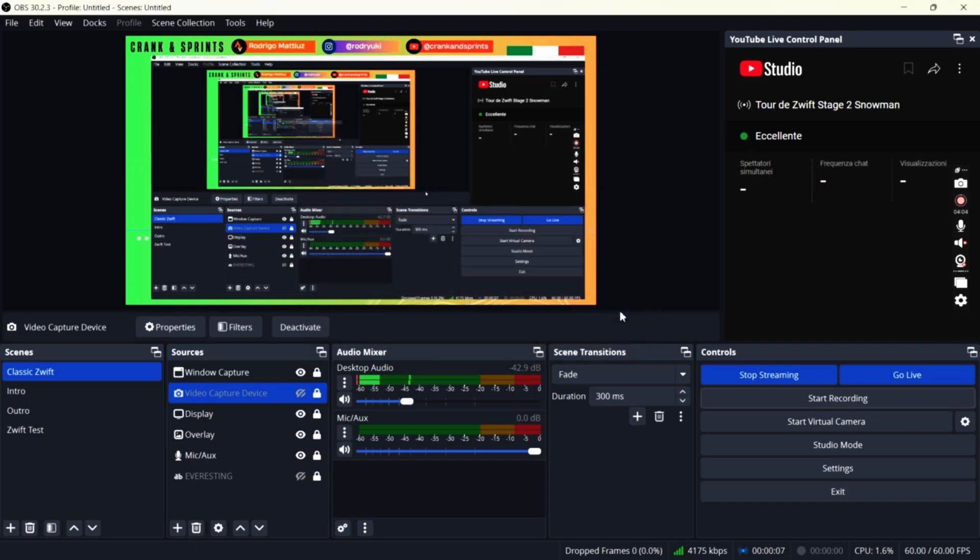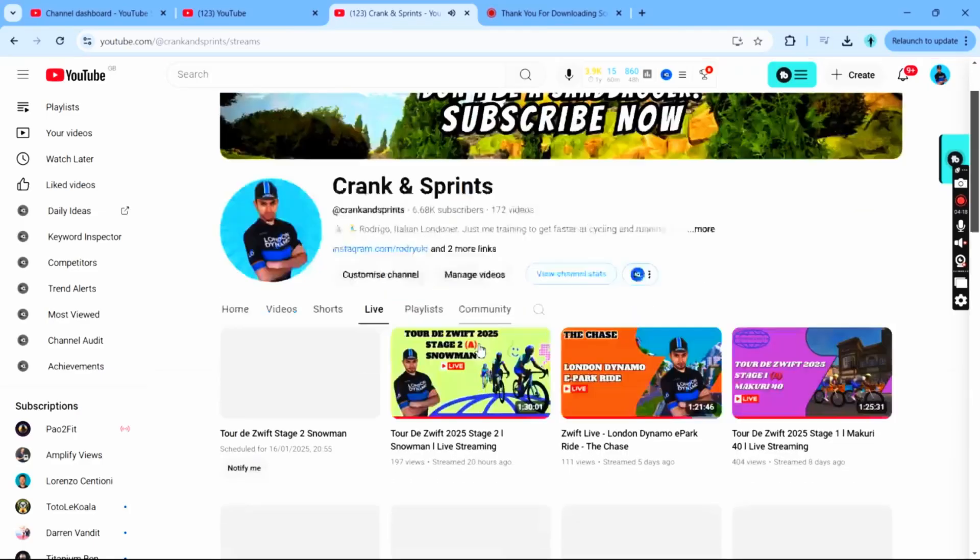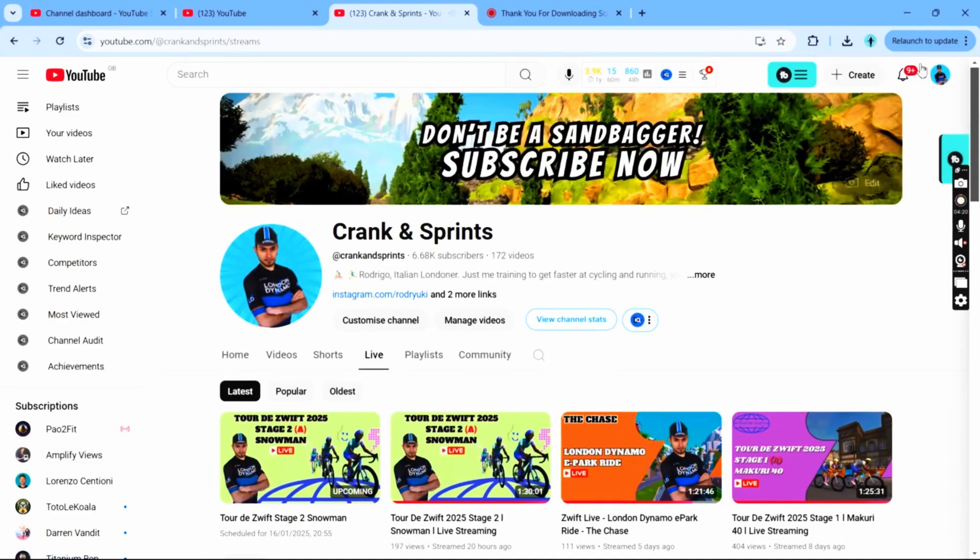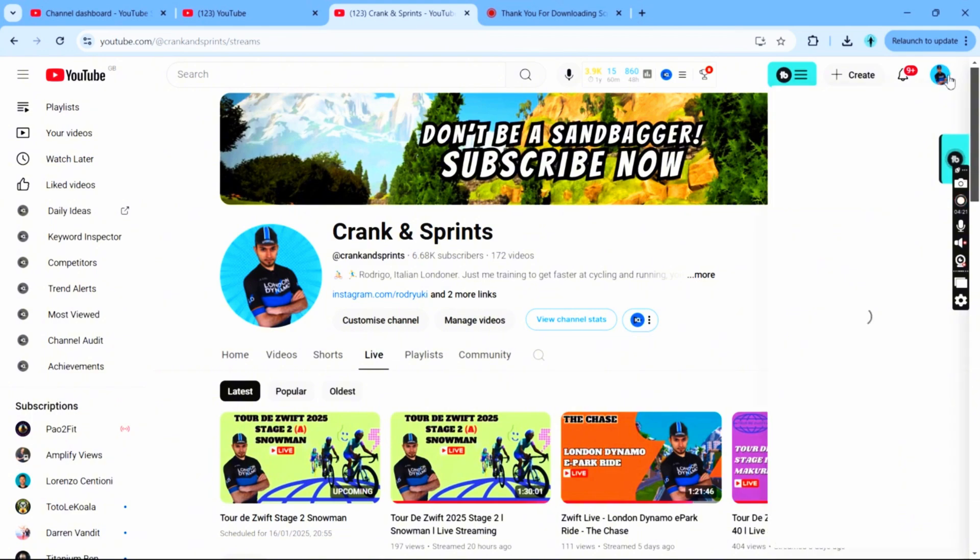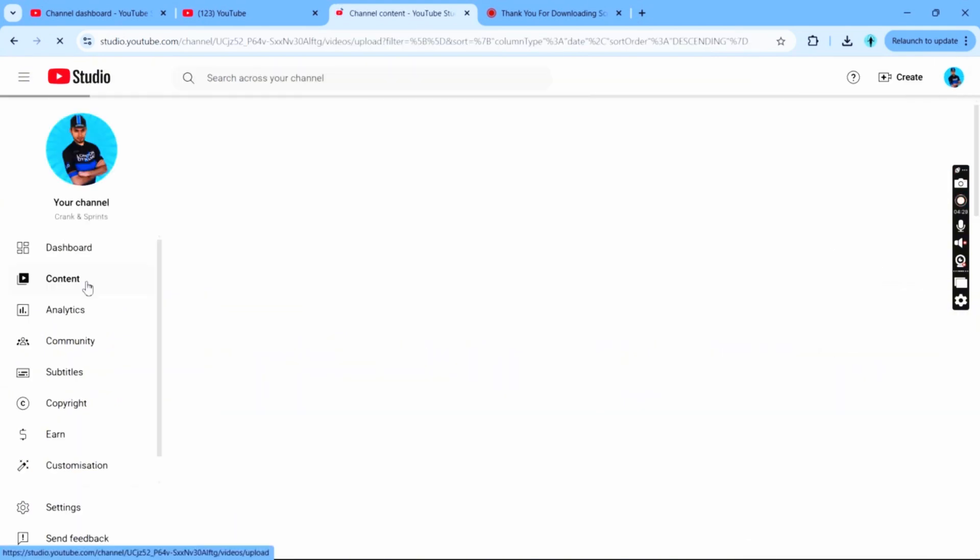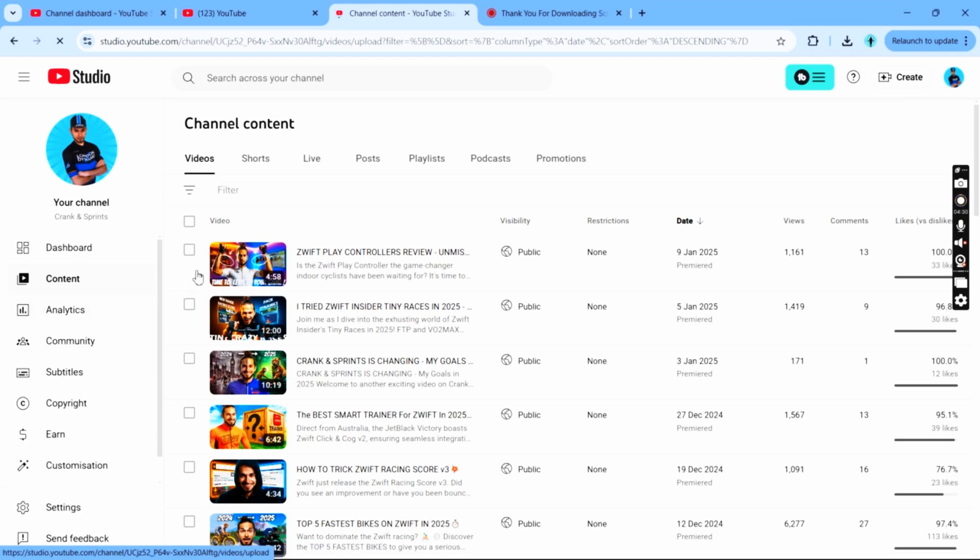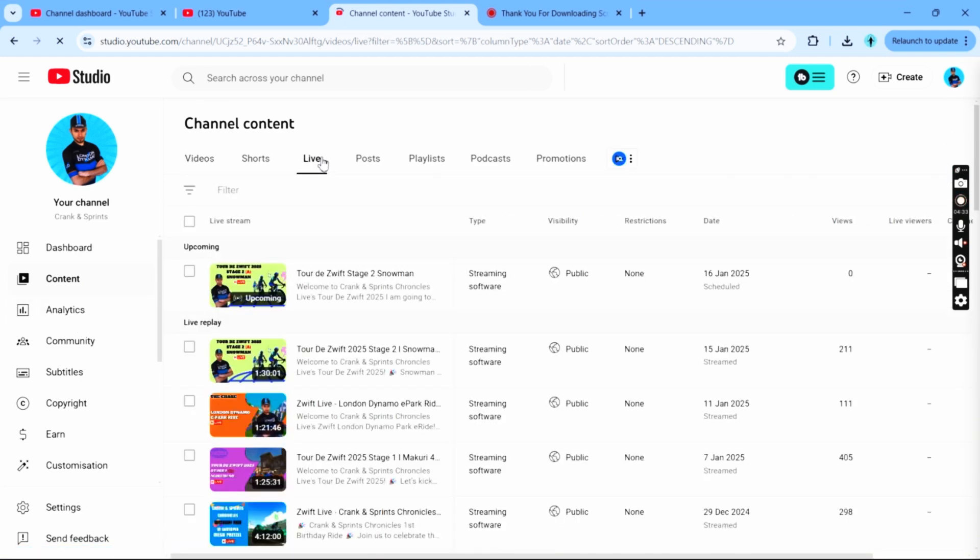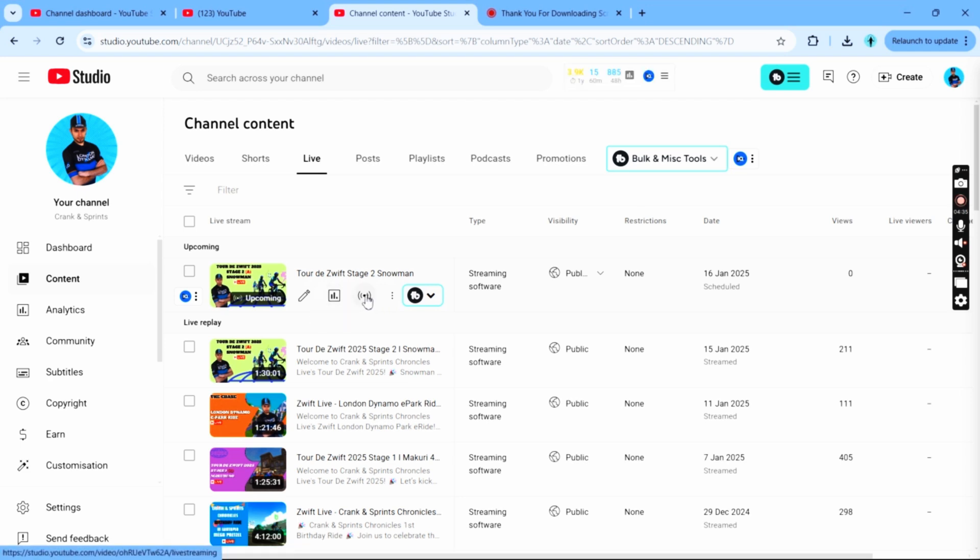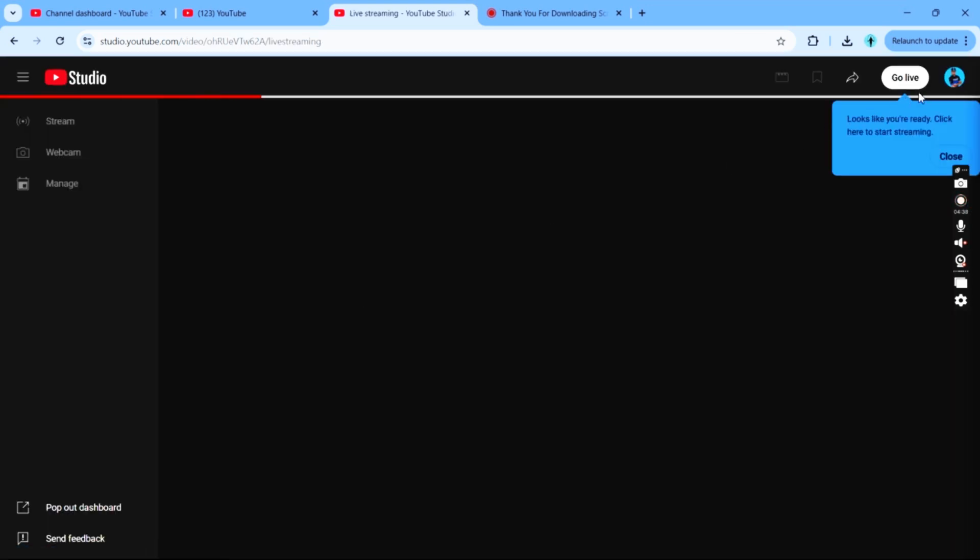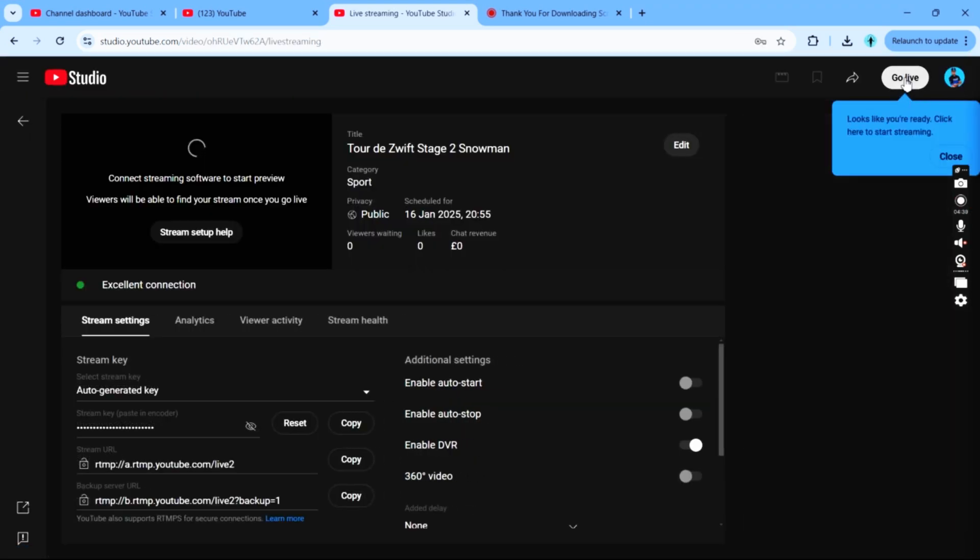So we started streaming from OBS. Now we are on my channel, YouTube studio. Once I'm in YouTube studio content and live, you'll see the live that I just settled up. And then we go on control room.